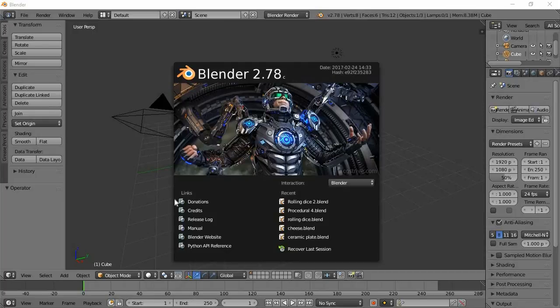Hello, hi friends. We are going to show you the transparent style. I am using Blender 2.78c version.